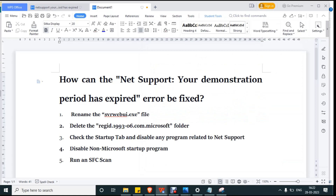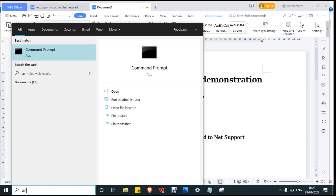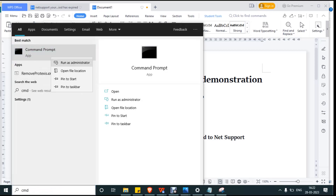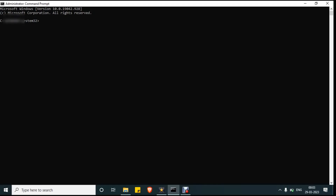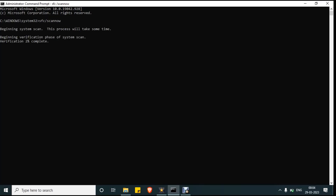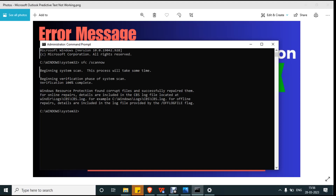The final step is to repair corrupted files by running an SFC scan from Command Prompt. Type 'cmd' in the search bar, right-click and run as administrator, then accept the User Account Control prompt. In the command prompt, type 'sfc /scannow' and press Enter. The system will begin scanning — this process will take about 20 to 30 minutes to verify the files. Once complete, you will see a message like 'Windows Resource Protection found corrupt files and successfully repaired them.'